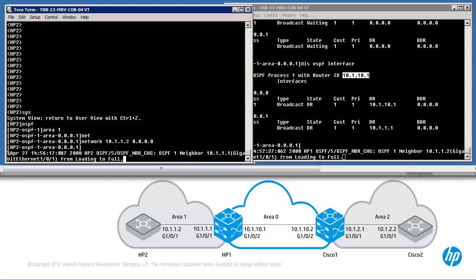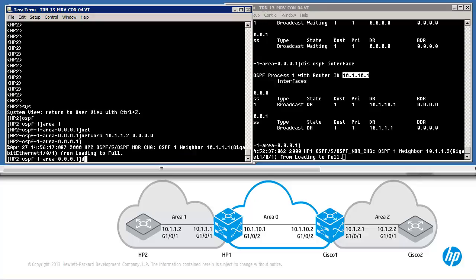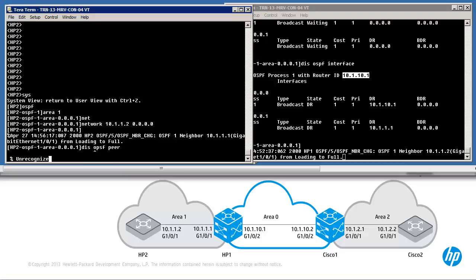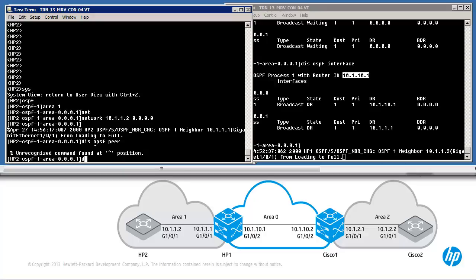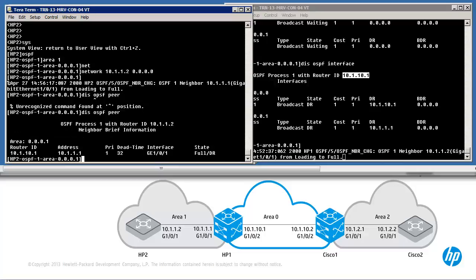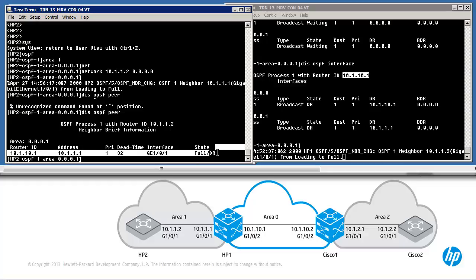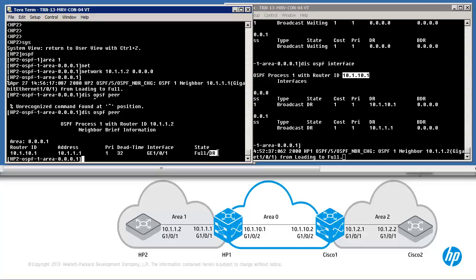The relationship has gone to full. Display OSPF peer — a single peer is displayed, the state is full. In other words we have a full relationship and routes are being exchanged. The neighbor is the designated router on this interface, gigabit 101. The router ID of the neighbor is 10.1.10.1 and the IP address on the interface is 10.1.1.1.